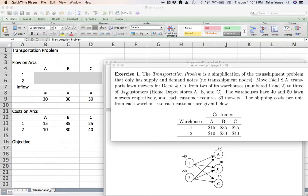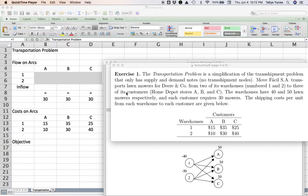These connections or links allow things to move from one location to another. The most basic example is literally warehouses that have goods, where the links could be routes connecting them and you want to move goods from one place to another. This could be a network of banks where money moves via transactions, or a network of people where information is passed along.